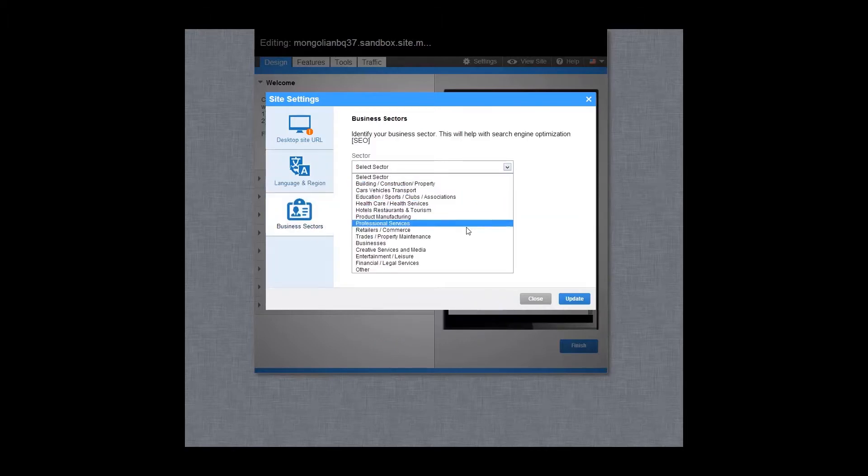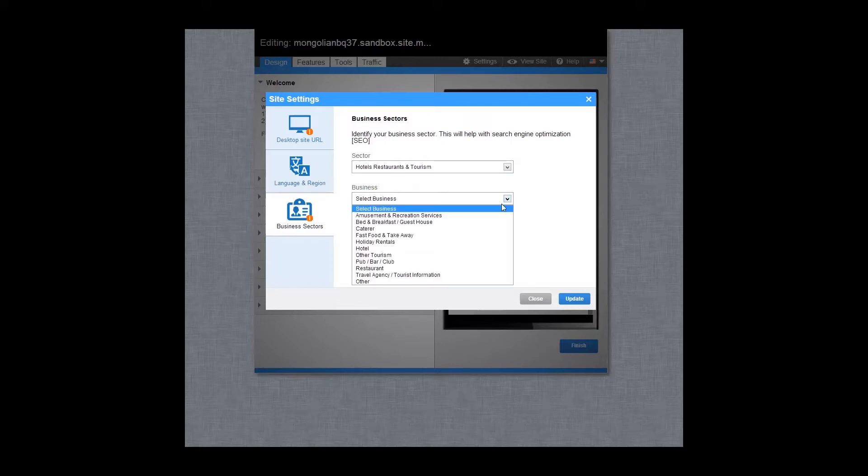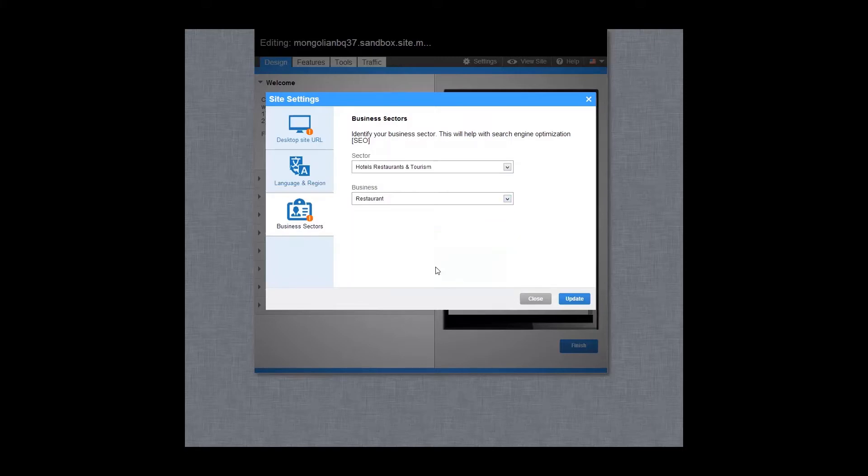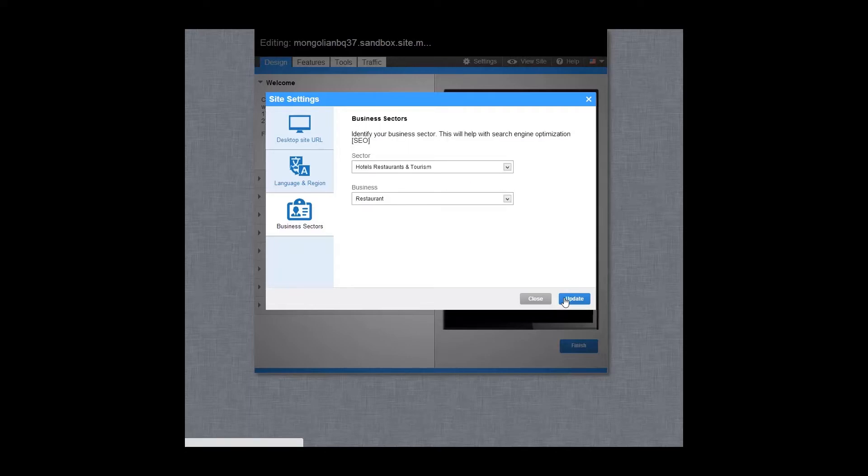Identify your business sector to help search engines like Google find your site. When you are finished, select update and we will pre-crawl your desktop site and automatically add information that is found to your mobile site if you have previously selected this option.